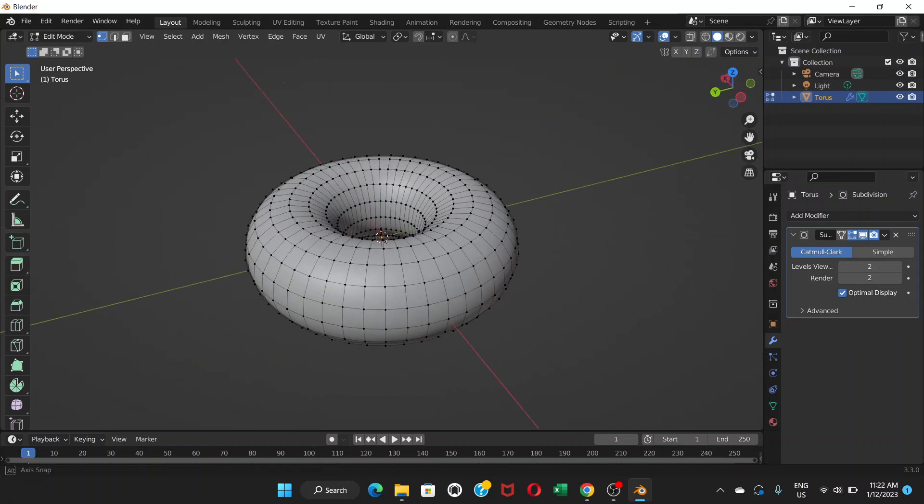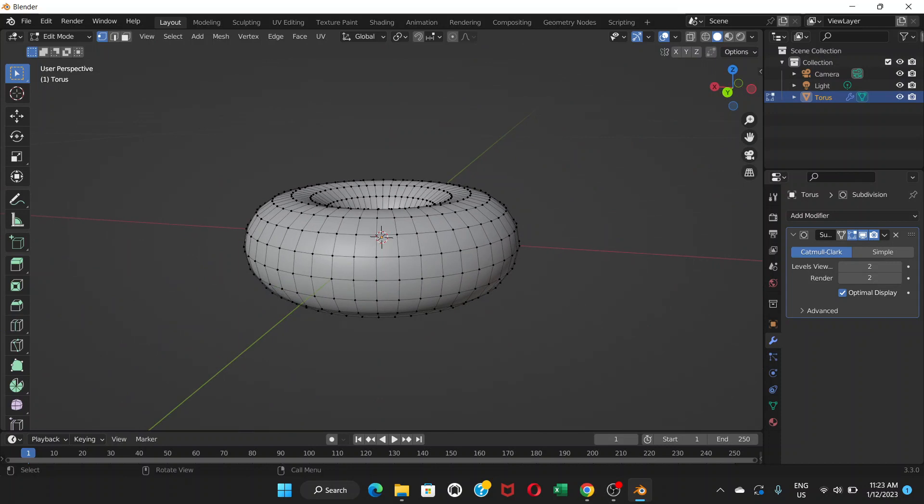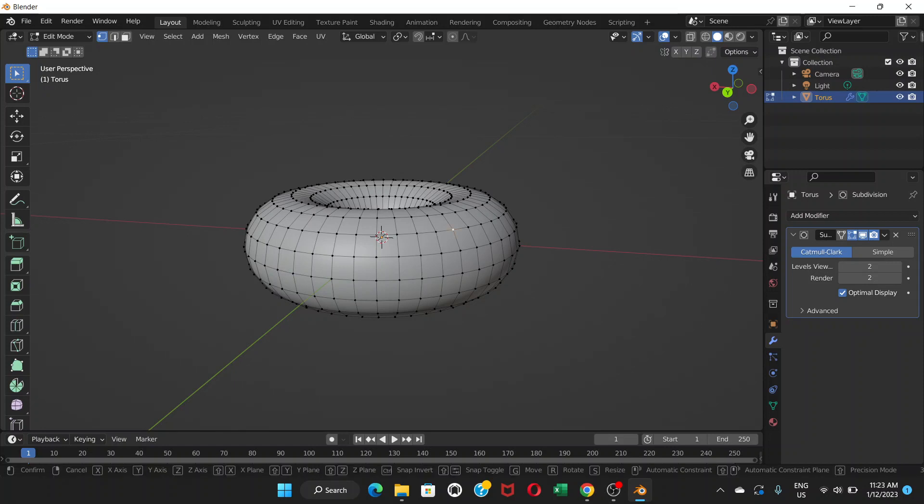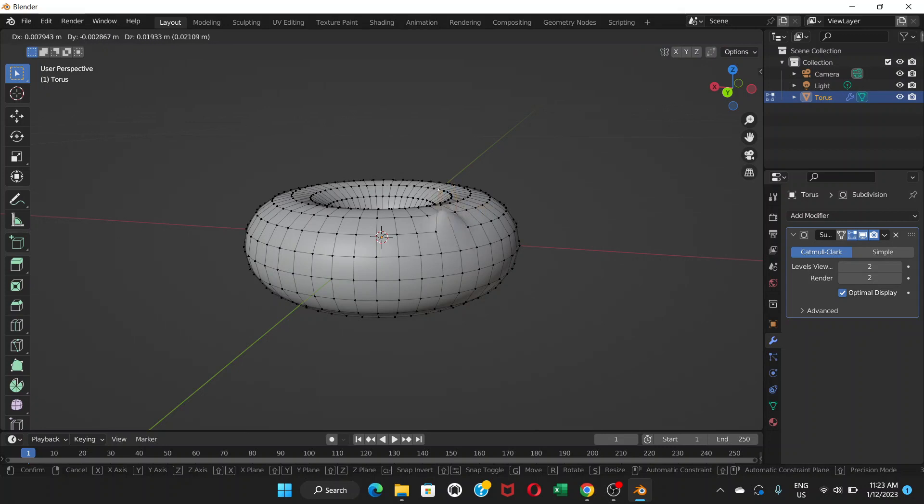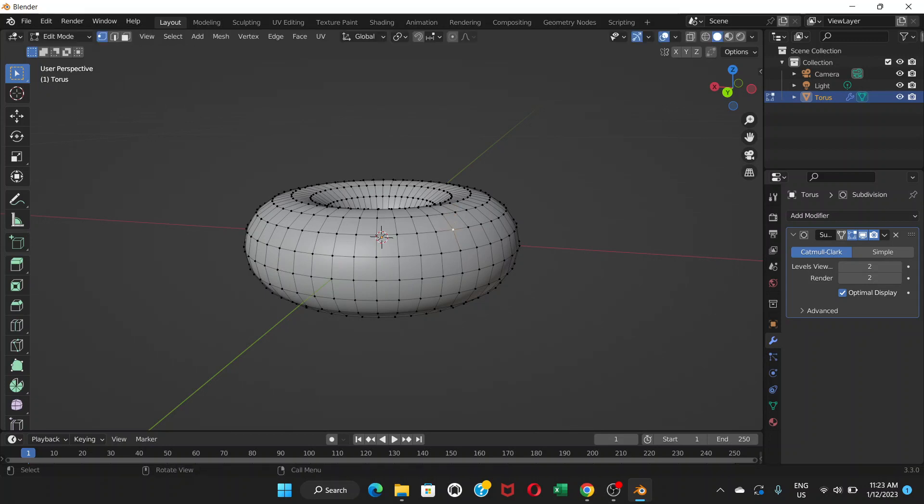Now we can edit it. If I choose one of the points here and press G to grab, this is gonna make some bumpy thing on the donut, but it's gonna move only one point and we don't want that. So we're gonna choose this option called proportional editing and turn it on.